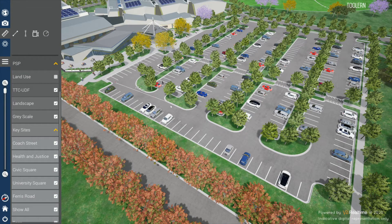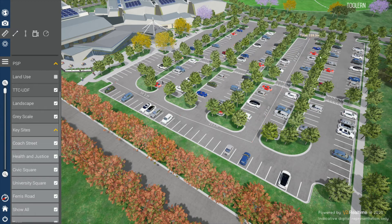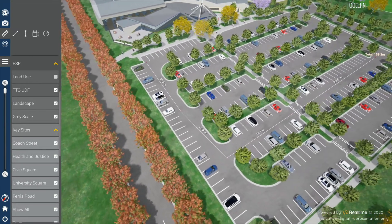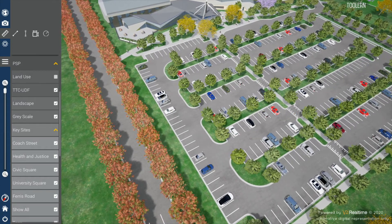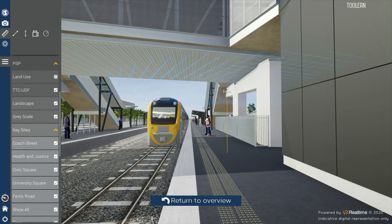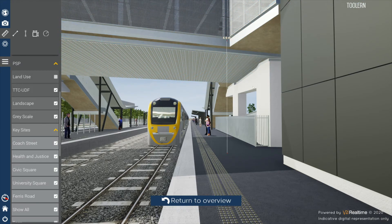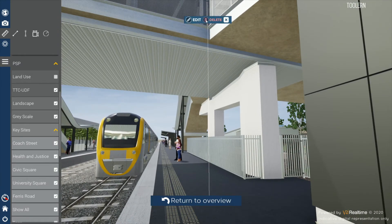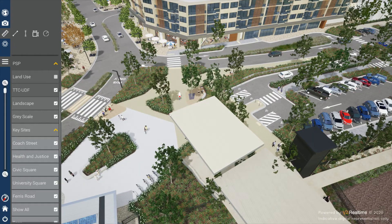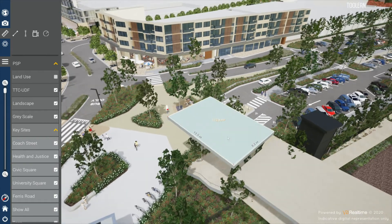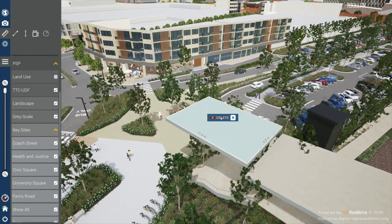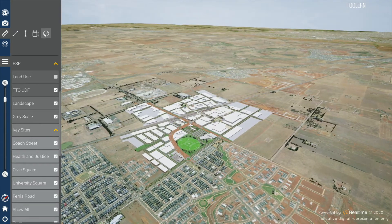For example, you can measure distances or pathways, the height of objects, the area contained within a shape, and the radius around a center point.